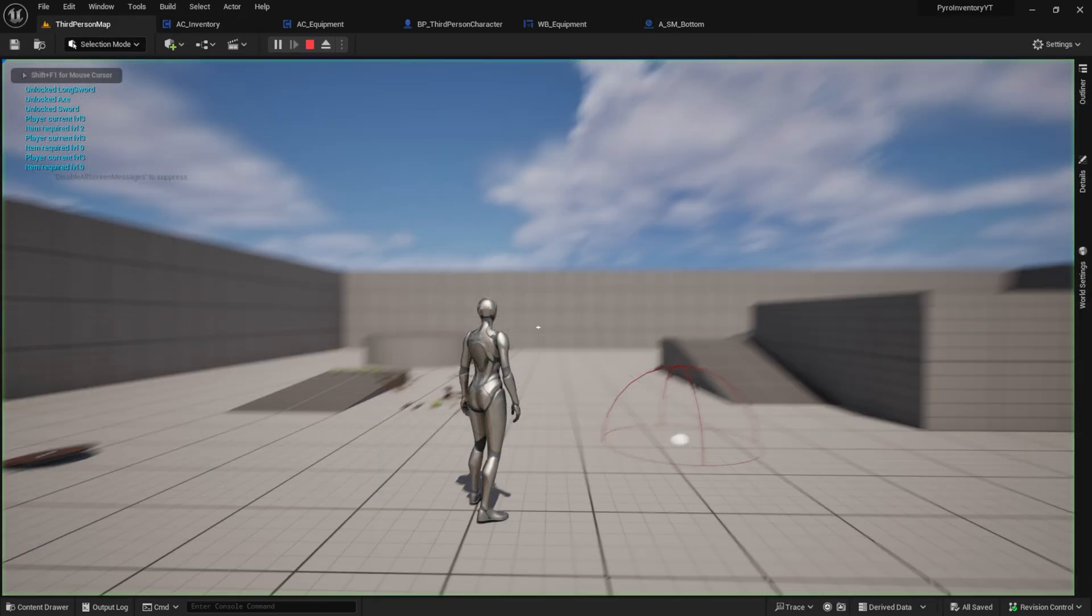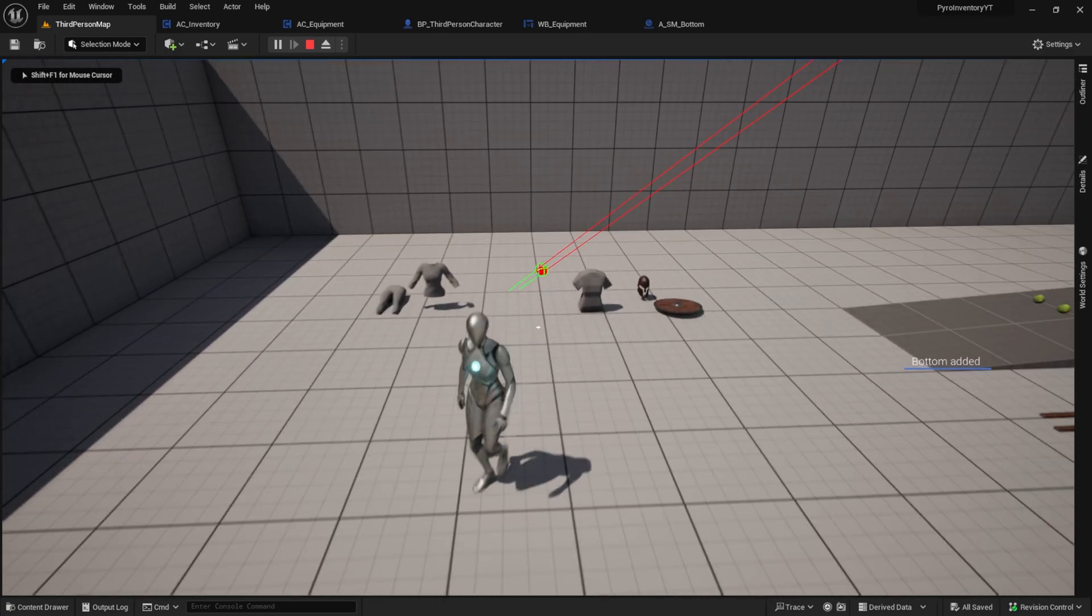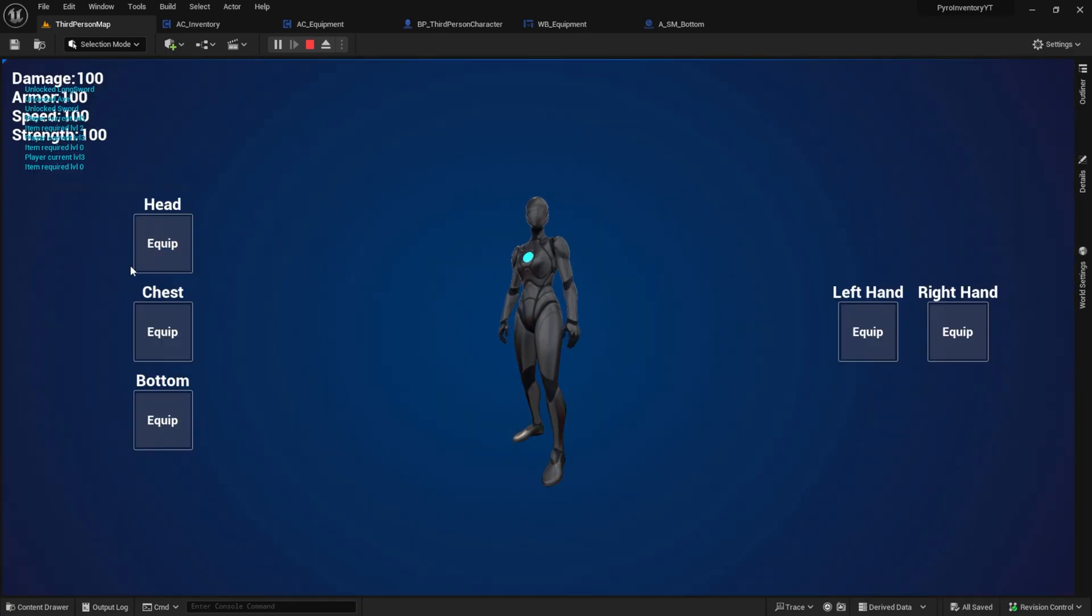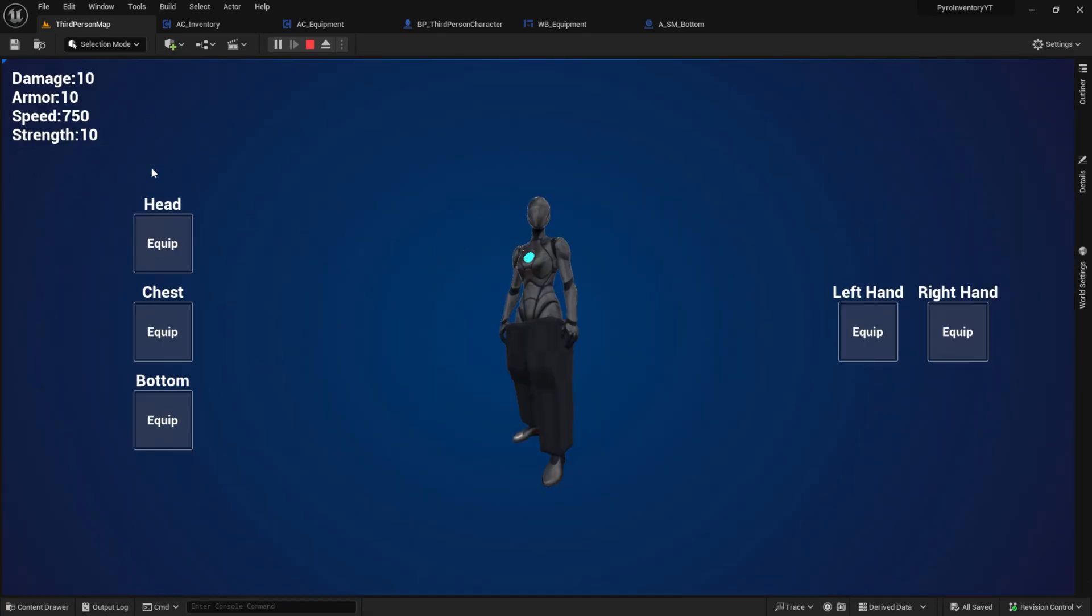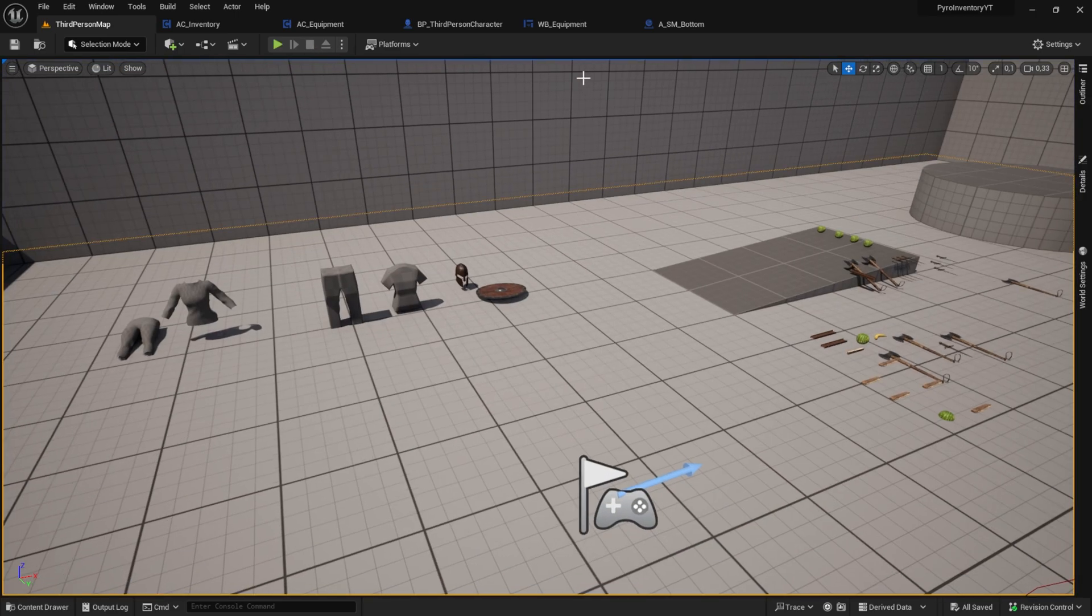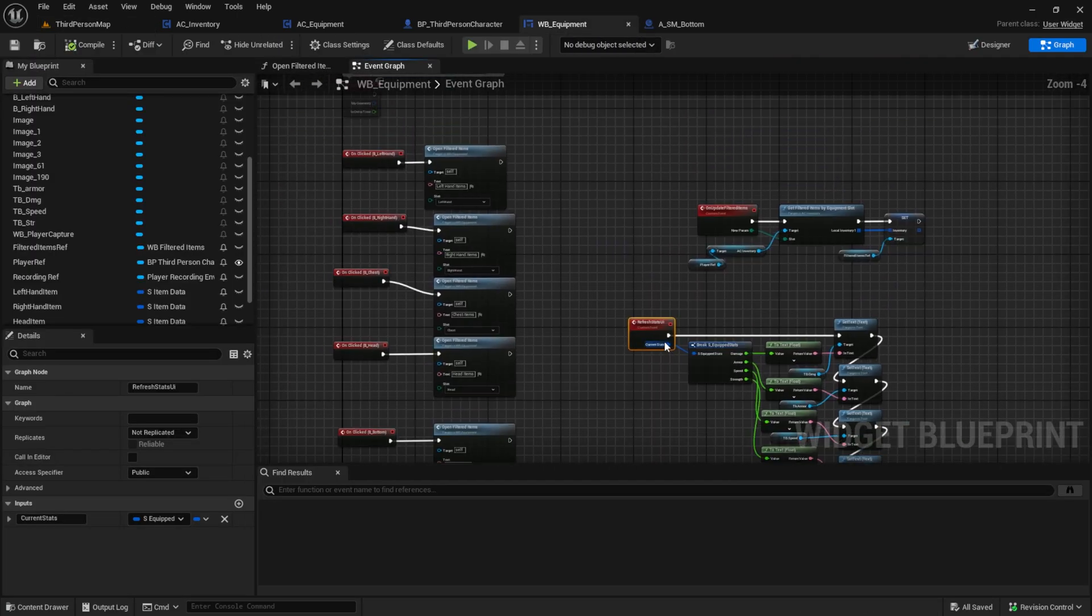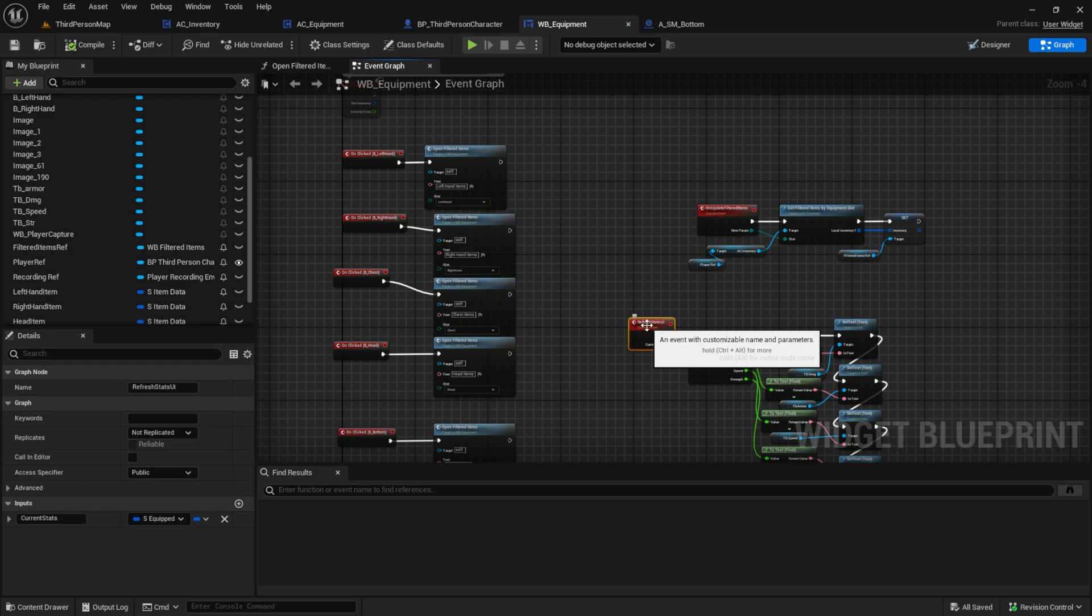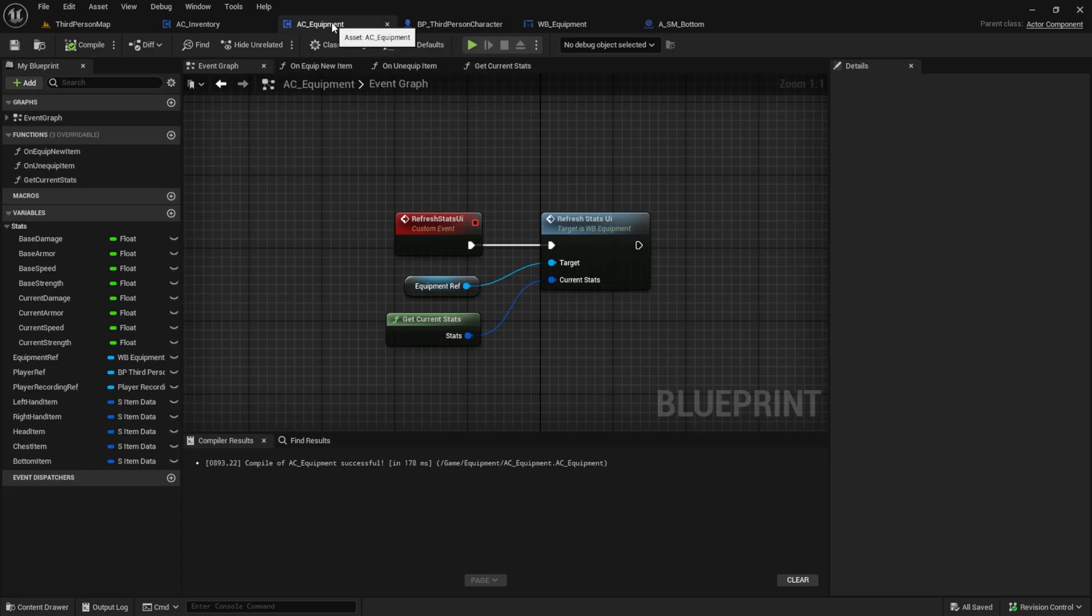Play, and as you can see when I equip, my stats get set from 500 to 750.